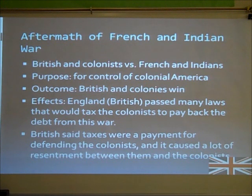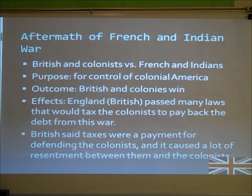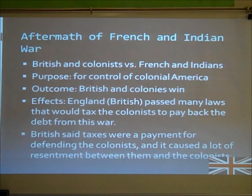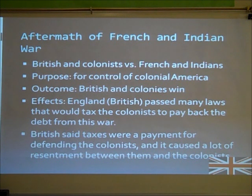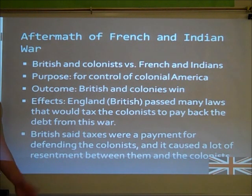Let's talk about the aftermath of the French and Indian War. The British and the colonists fought the French and Indians for control of colonial America. The outcome was the British and the colonies won. The effects were that England passed many laws that would tax the colonists to pay back the debt from this war. The British said the taxes were a payment for defending the colonists, but this caused a lot of resentment between them and the colonists.